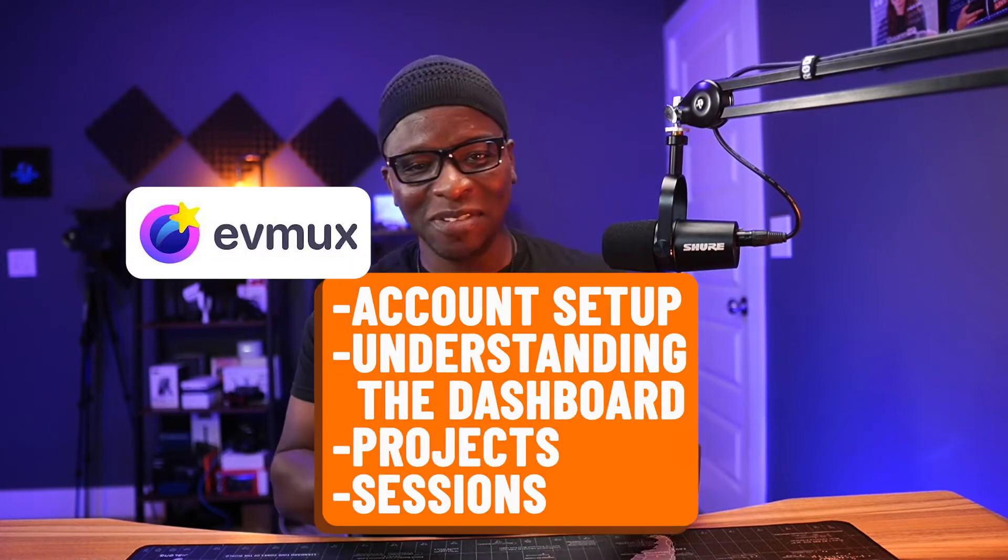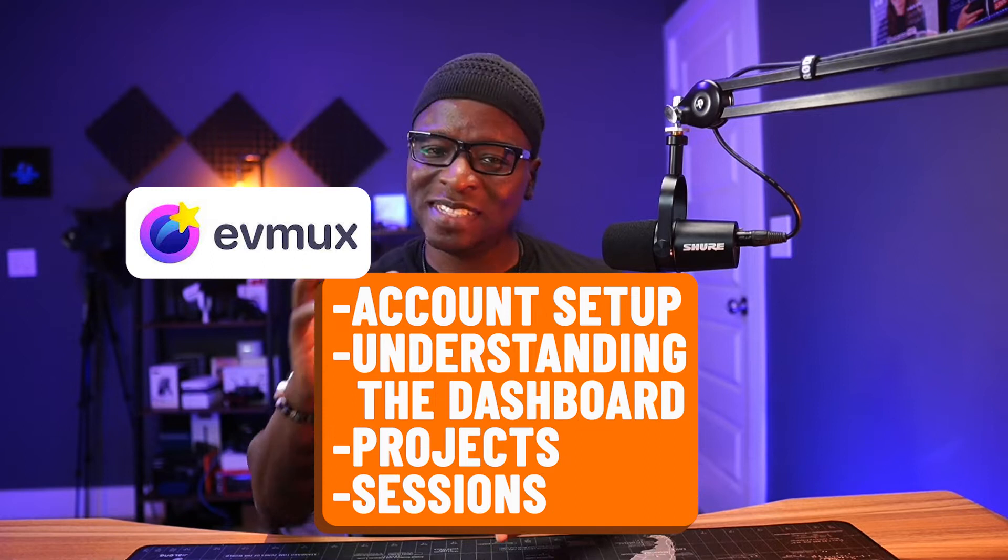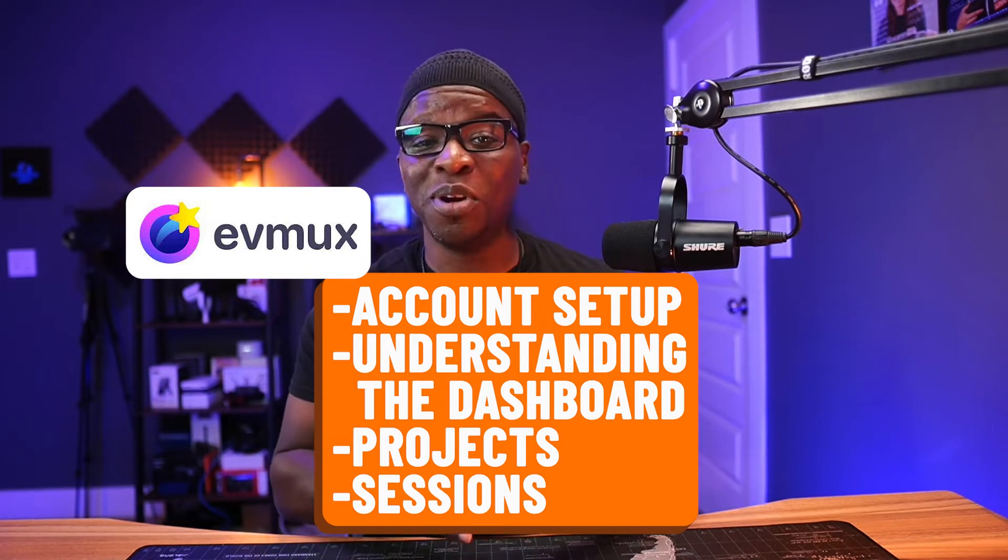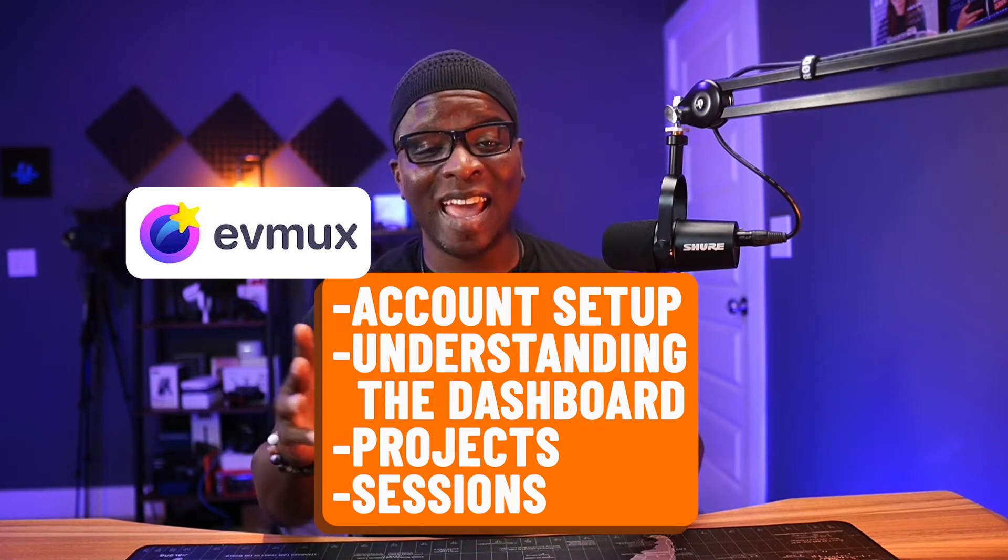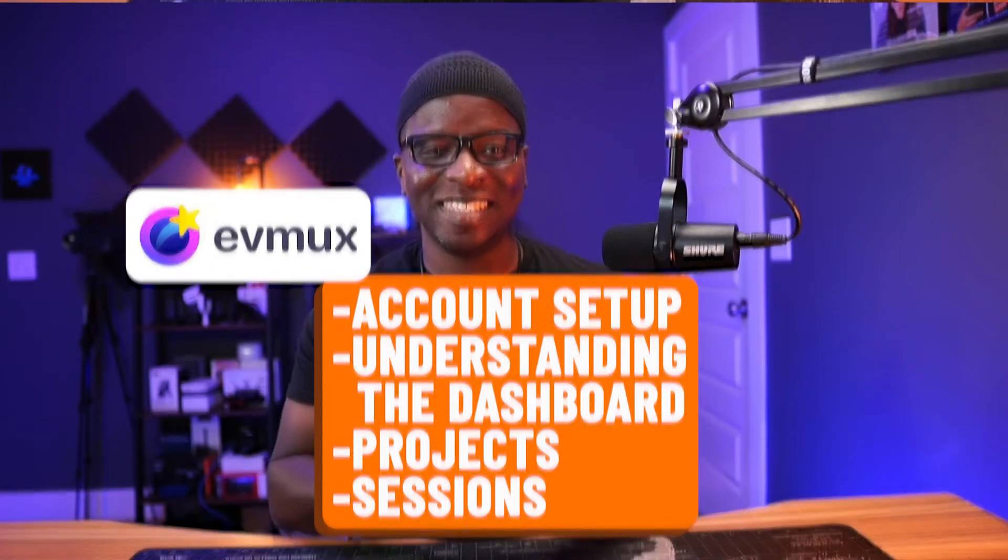And today we're looking at EVMux Account Setup, Understanding the Dashboard, Projects and Sessions.